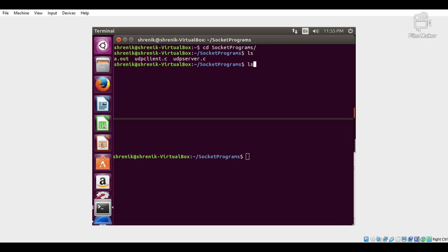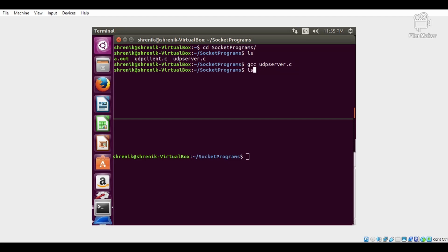Then execute the gcc command which compiles the server program: gcc udpserver.c. Then run the program using the command: ./a.out.